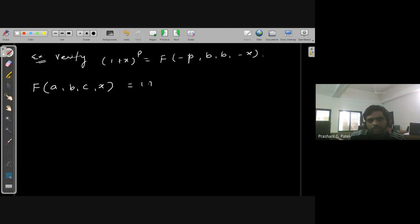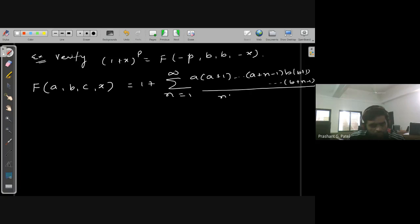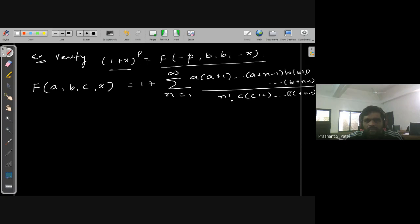The hypergeometric series F(a,b;c;x) equals 1 plus summation from n=1 to infinity of [a·(a+1)·...·(a+n−1) · b·(b+1)·...·(b+n−1)] divided by [n! · c·(c+1)·...·(c+n−1)]. This is the formula of the hypergeometric series, and we have to verify this equals (1+x)^p.